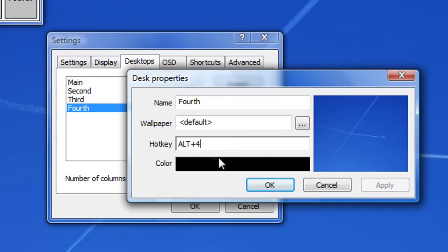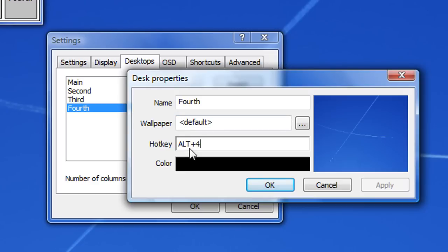And you could set a hotkey so that you could easily go from one desktop to another. To get to the fourth one, I've made it so you have to press Alt and 4. So when I press that, it'll jump to the fourth desktop.